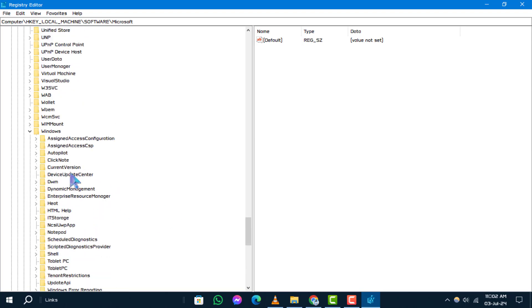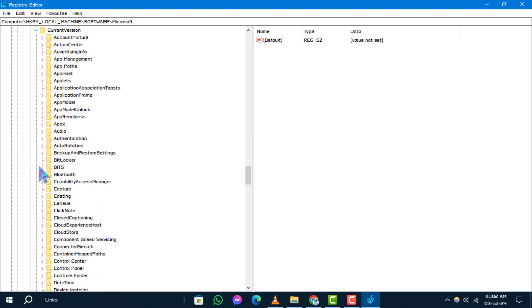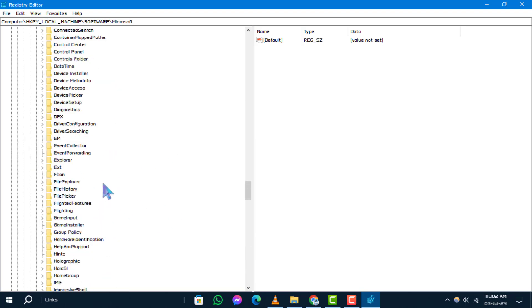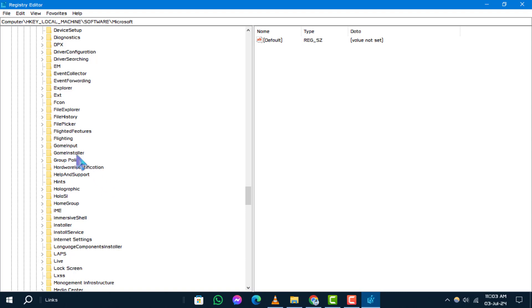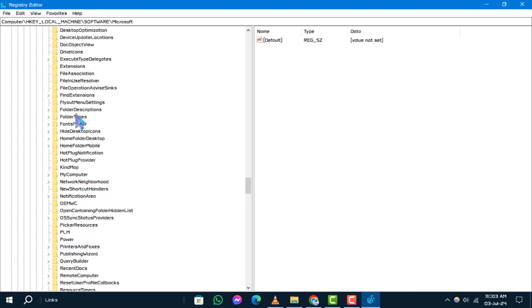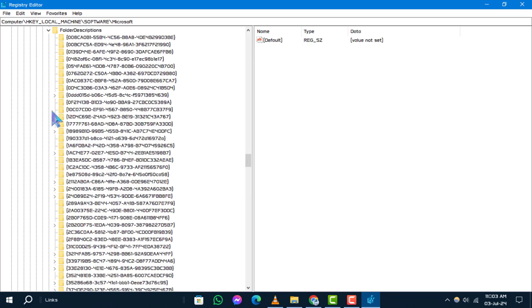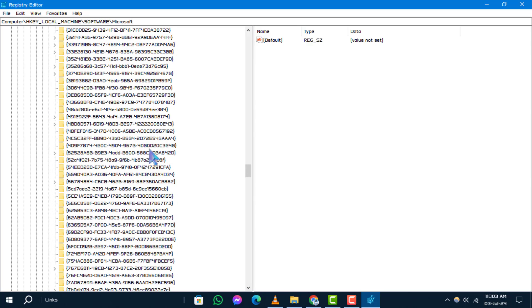Then select the Current Version window. Now click on the arrow of Explorer and following by Folder Descriptions to finalize the editor steps.